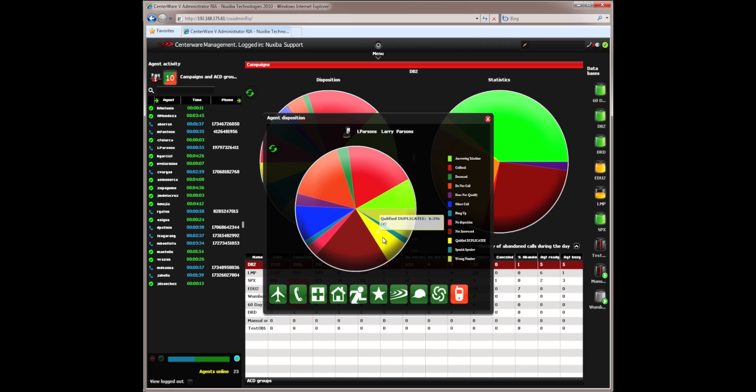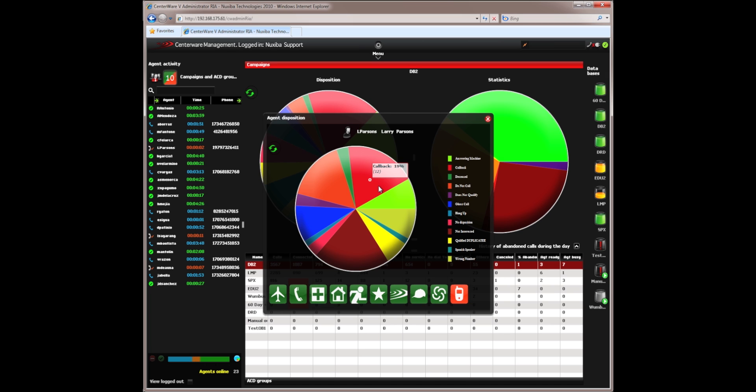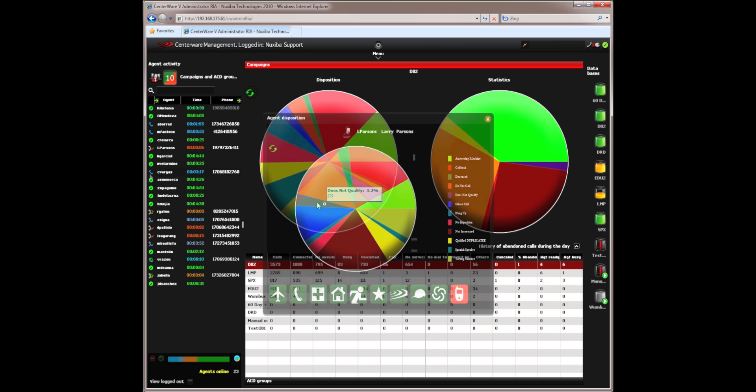If an agent is a member of several campaigns, I can click on a different campaign and see the dispositions as he has classified them on the other campaigns. This is a very useful tool as I compare one agent to another to see how well they have performed.